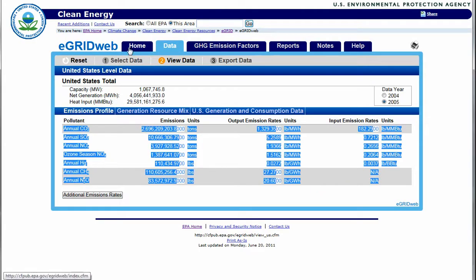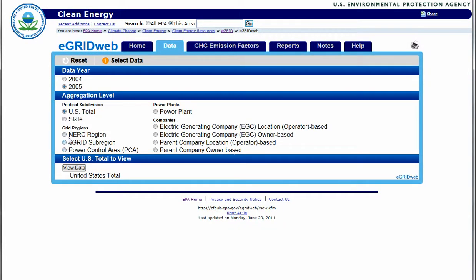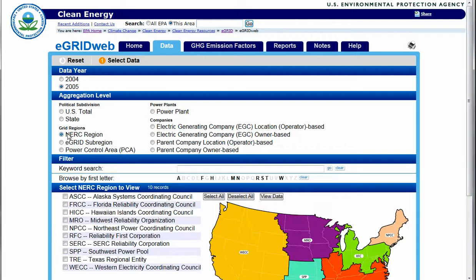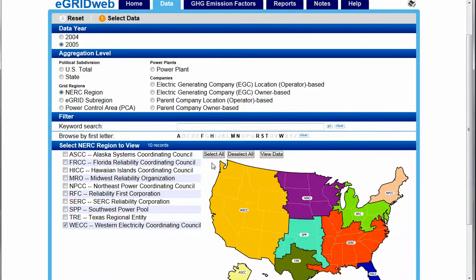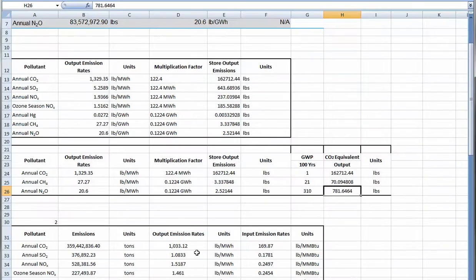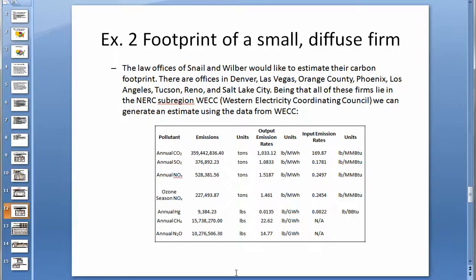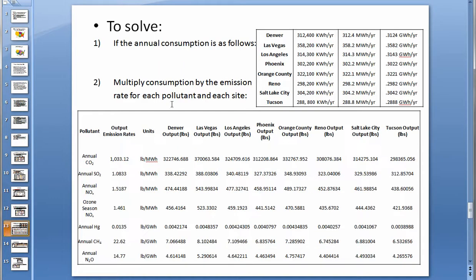We can find this information on the E-Grid website, like so. Again, we can simply copy and paste this into an Excel spreadsheet to make our calculations easier. If the annual consumption for each site is as follows...